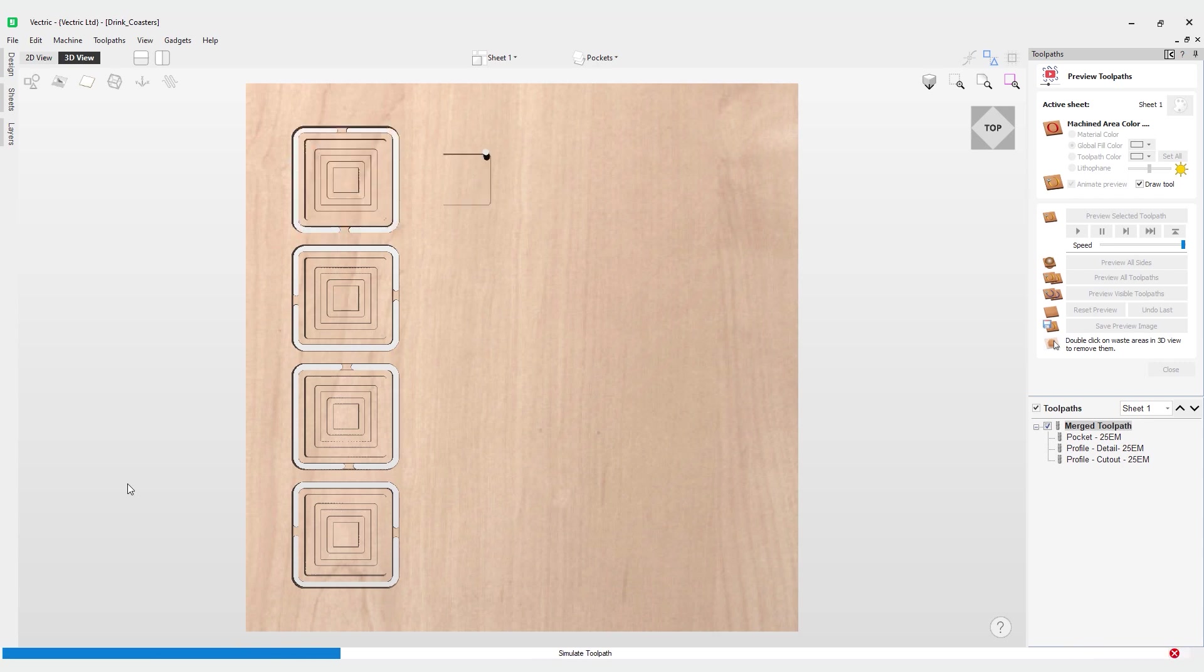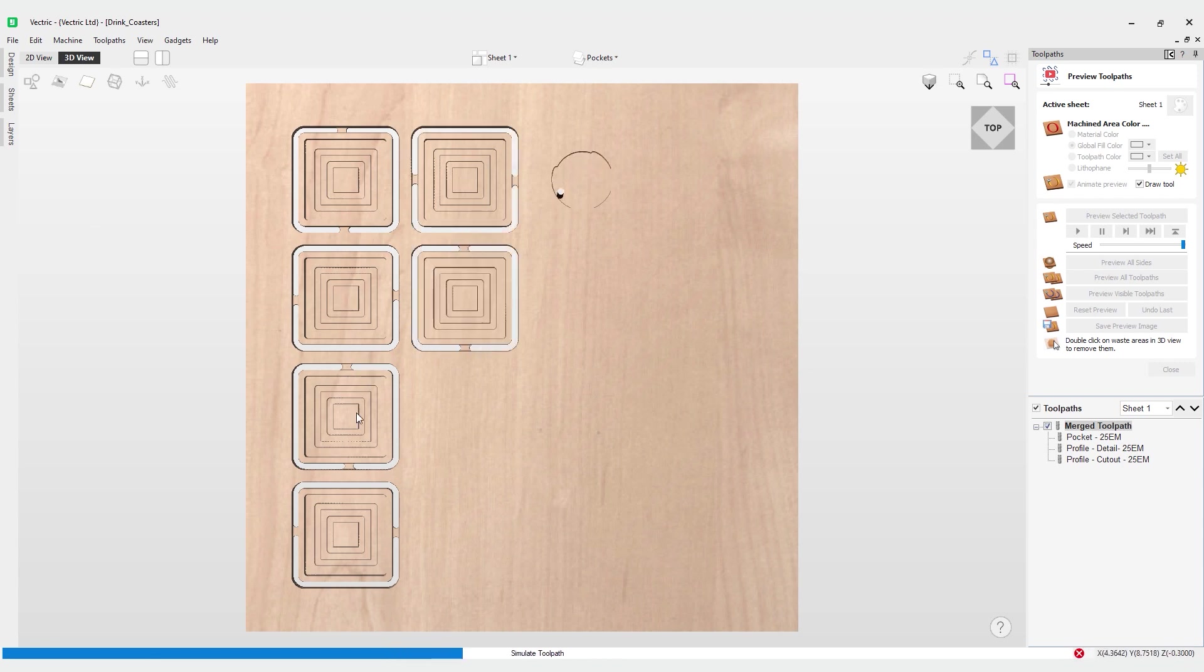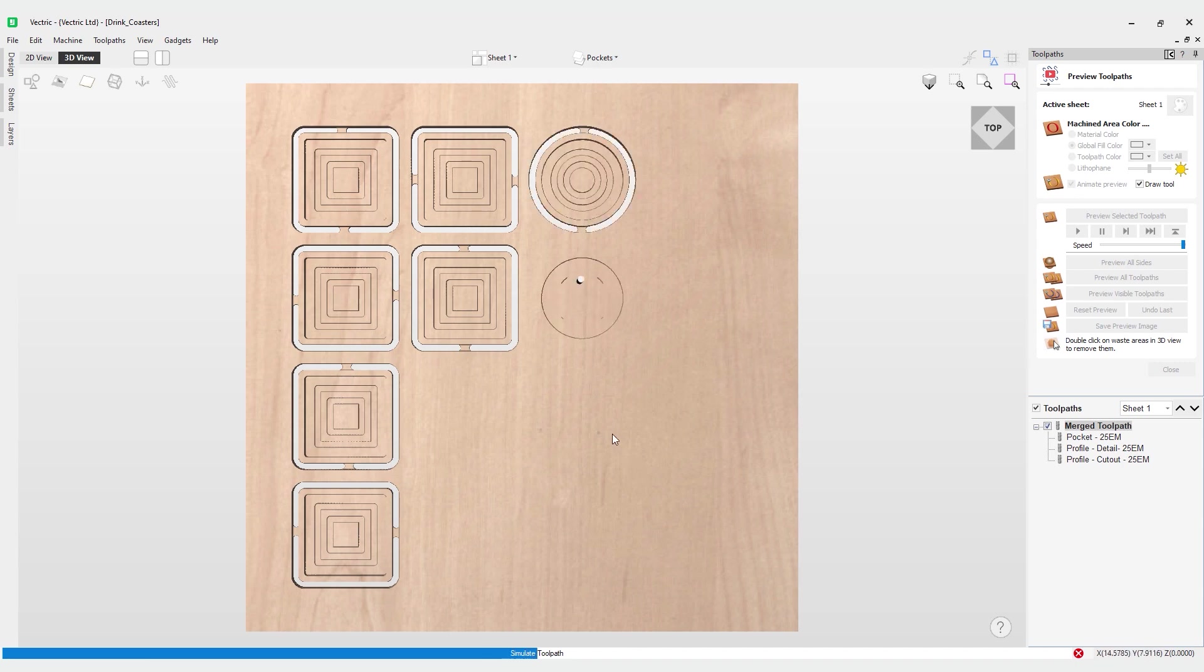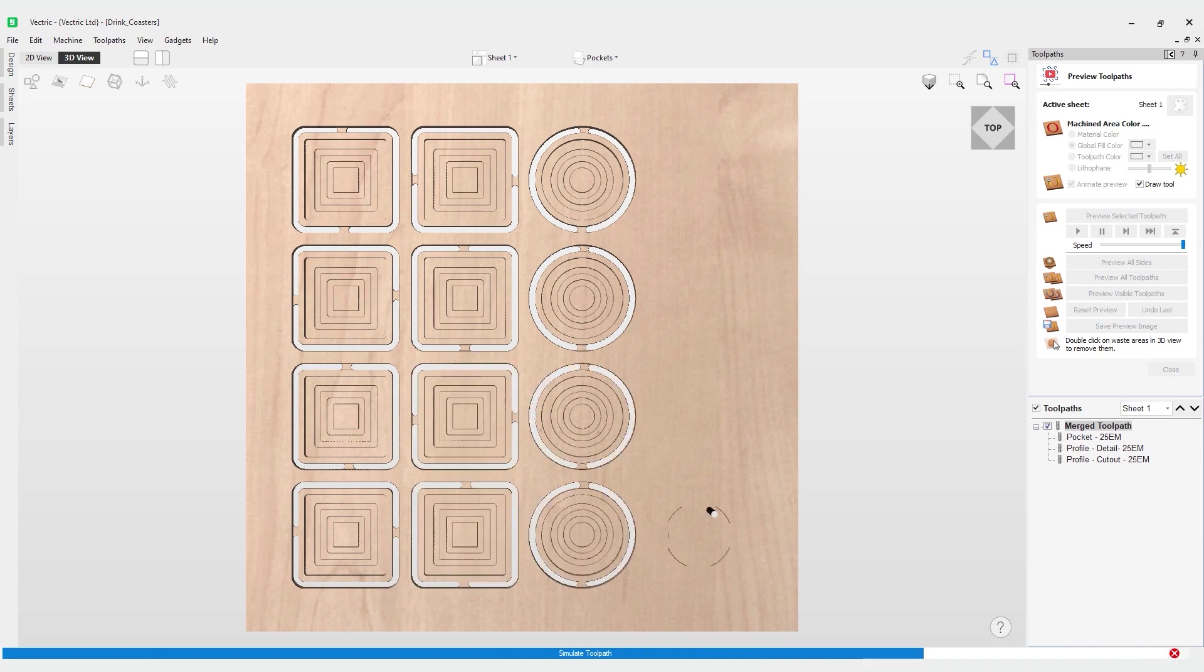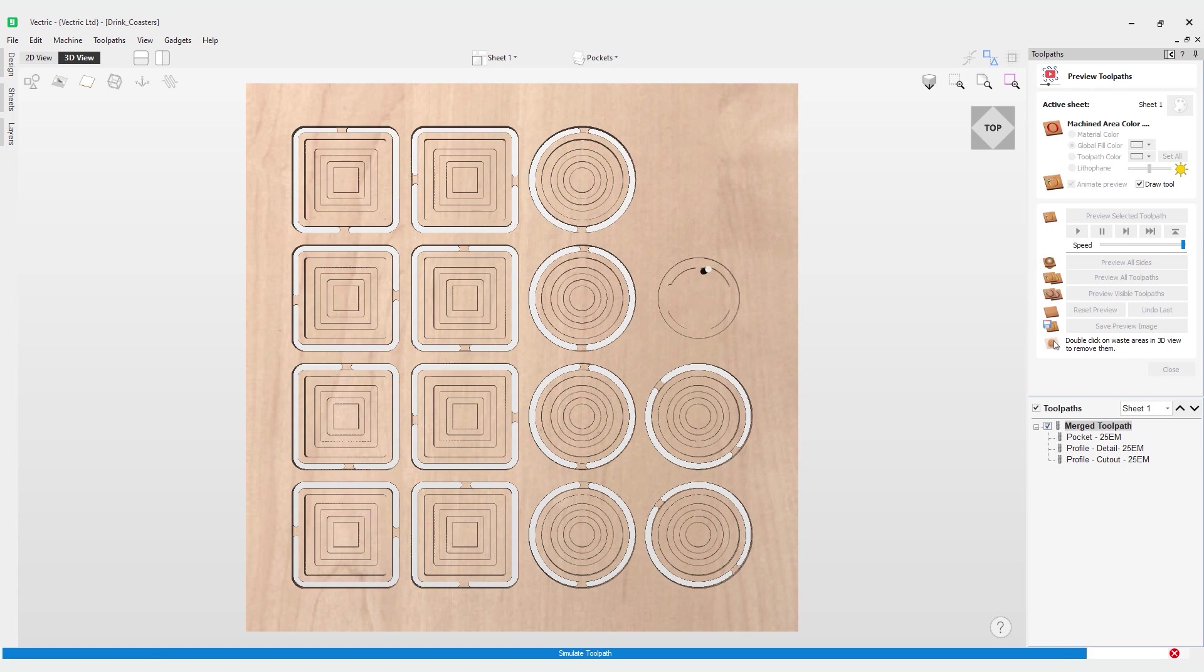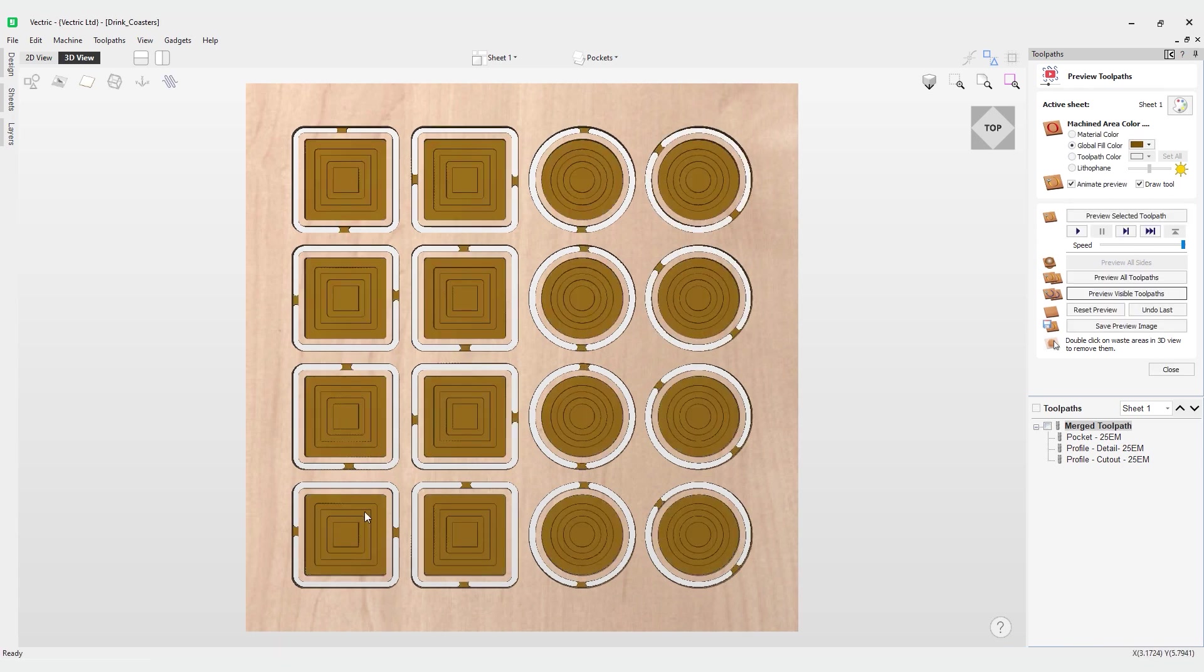I can pop this one off, finish it, come back and get this one while the rest of the machine continues. You can see it's respected our left to right order which was what we had in our merge toolpath earlier. As we get to the end of it we can see how beneficial that merge toolpath is because now we can actually work on these parts while the other parts are cutting out.